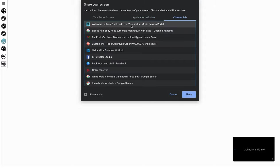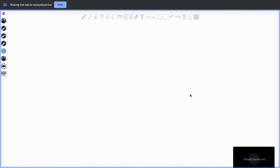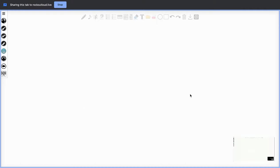By selecting the Rock Out Loud Chrome tab, your screen shares directly to your student. They'll see everything that you see.